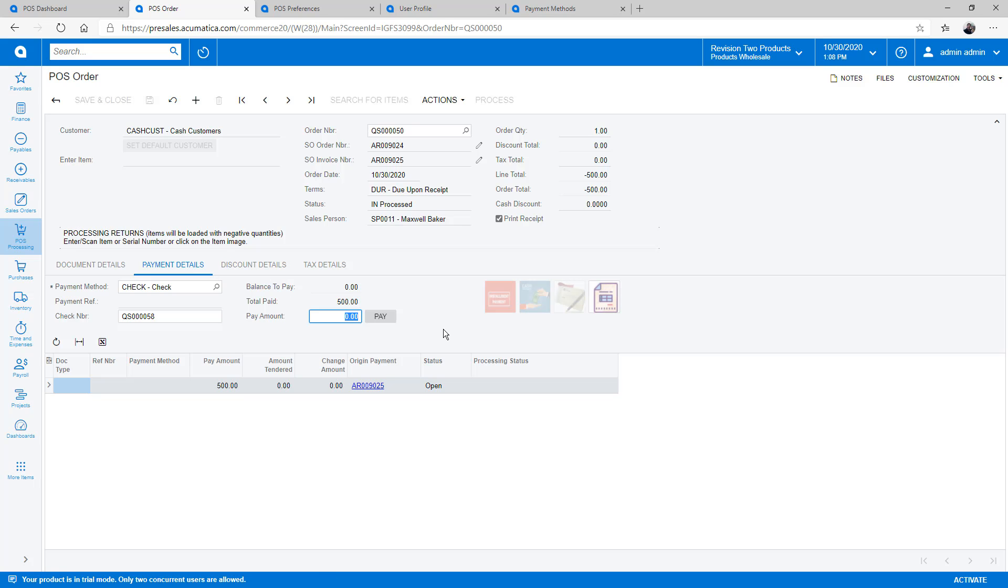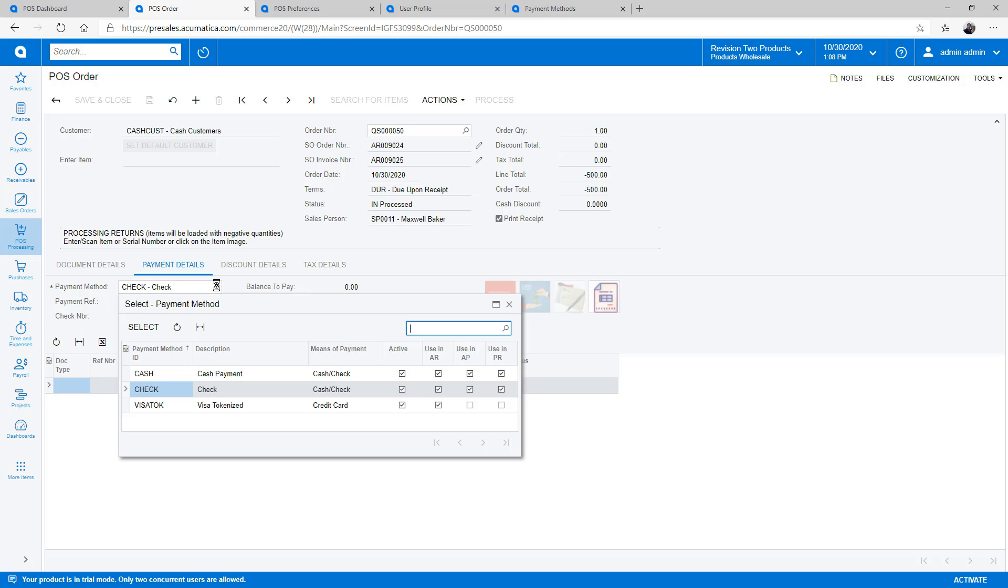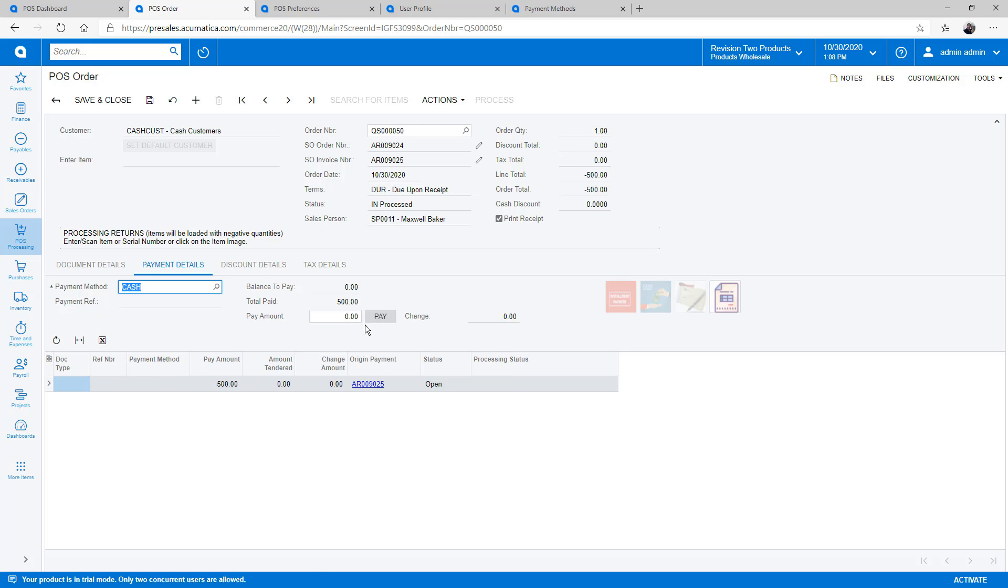After applying the credit memo, I press pay to close out the order and remove the appropriate amount of money from the till.